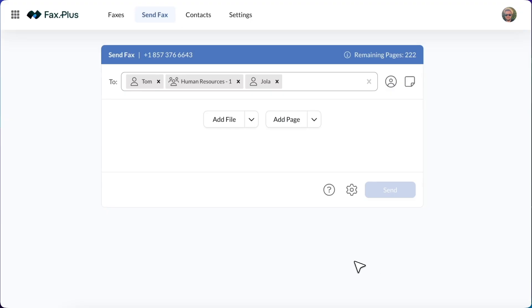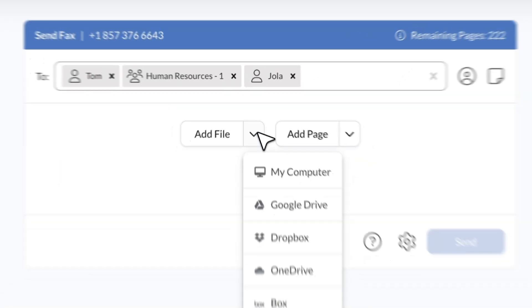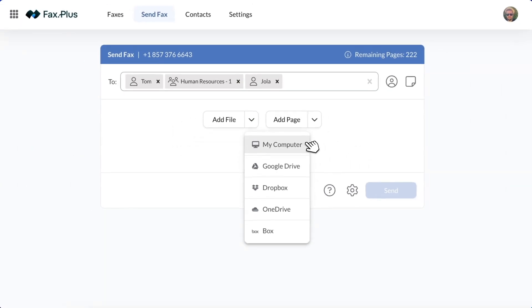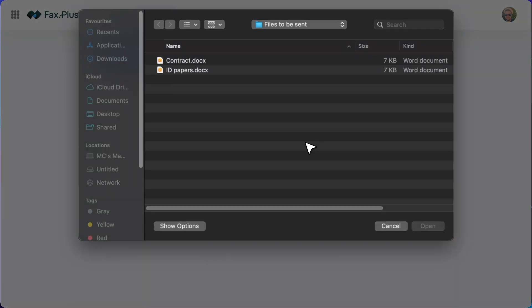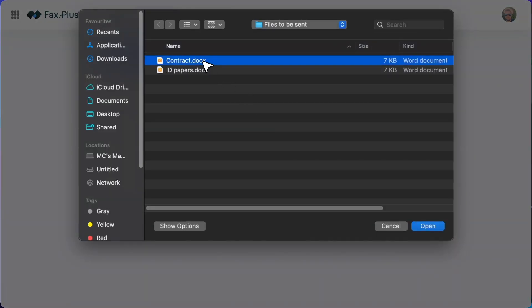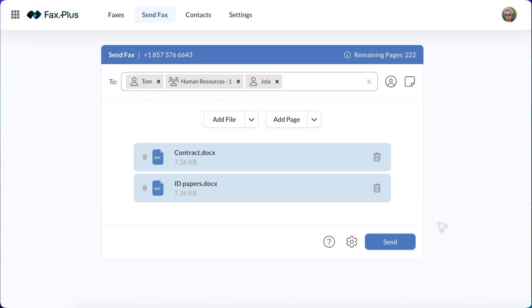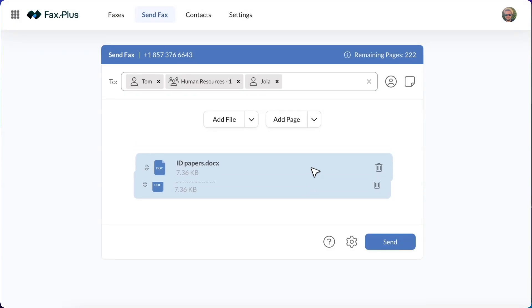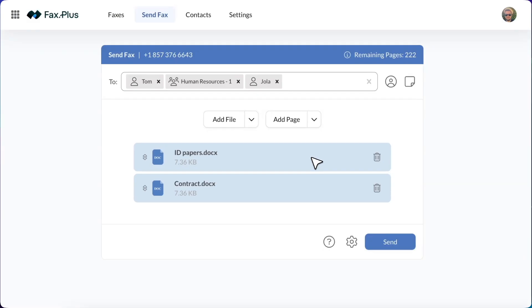Click on Add File to attach the Word document you need to fax. You can upload multiple Word files and Fax Plus supports a variety of formats including PDF, Excel, image files and text files. Make sure your files are clear and properly formatted before sending.